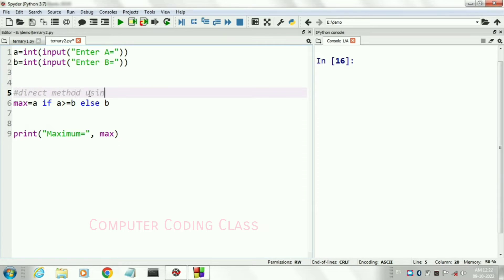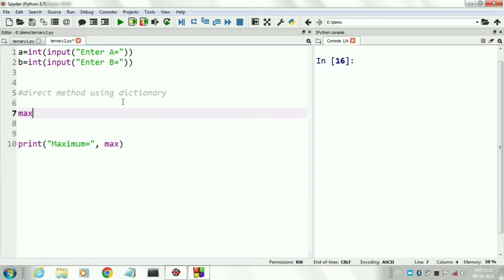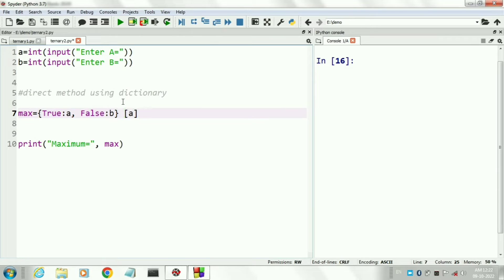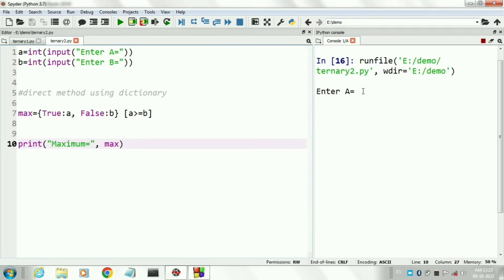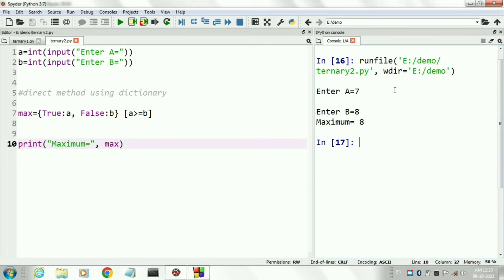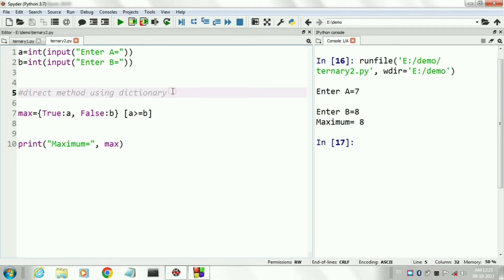The next method is called the direct method. Here we will implement the ternary operator using a dictionary. I will create a dictionary that holds two values with two keys: first value is a with key True, and second value is b with key False. After the dictionary, we write the test condition in brackets — that is a is greater than or equal to b. If the condition is true, the dictionary returns value a; if false, it returns value b. Run the program — enter values 7 and 8, and it is showing maximum value is 8.